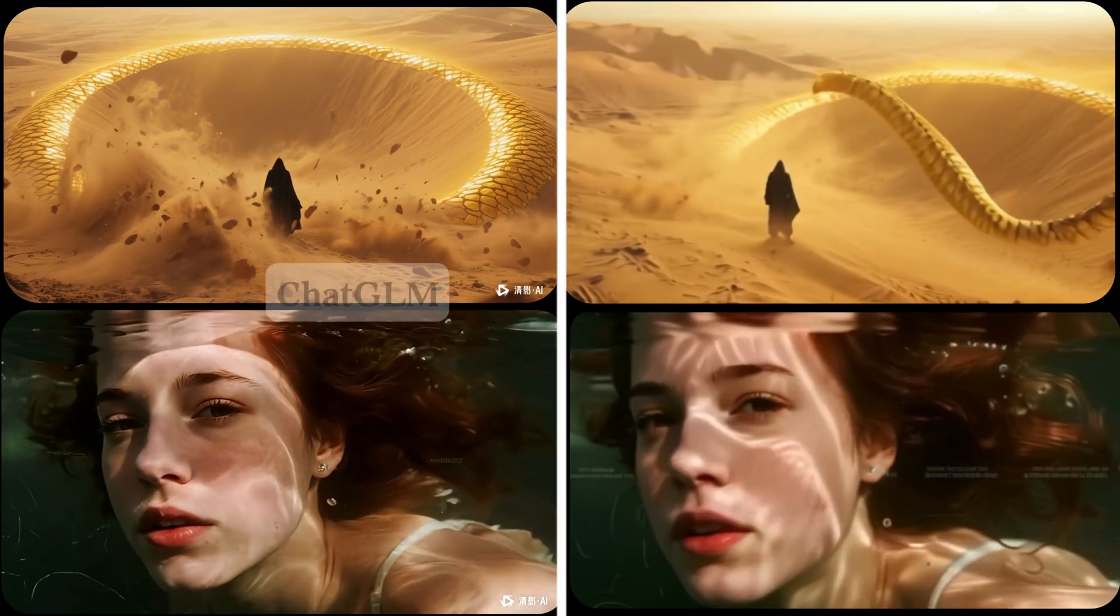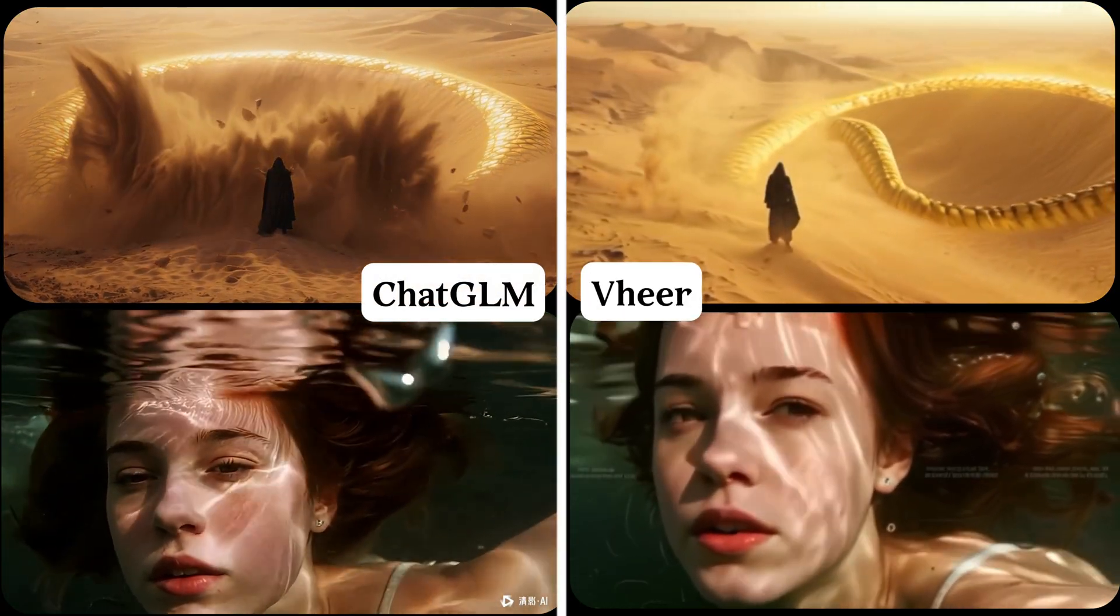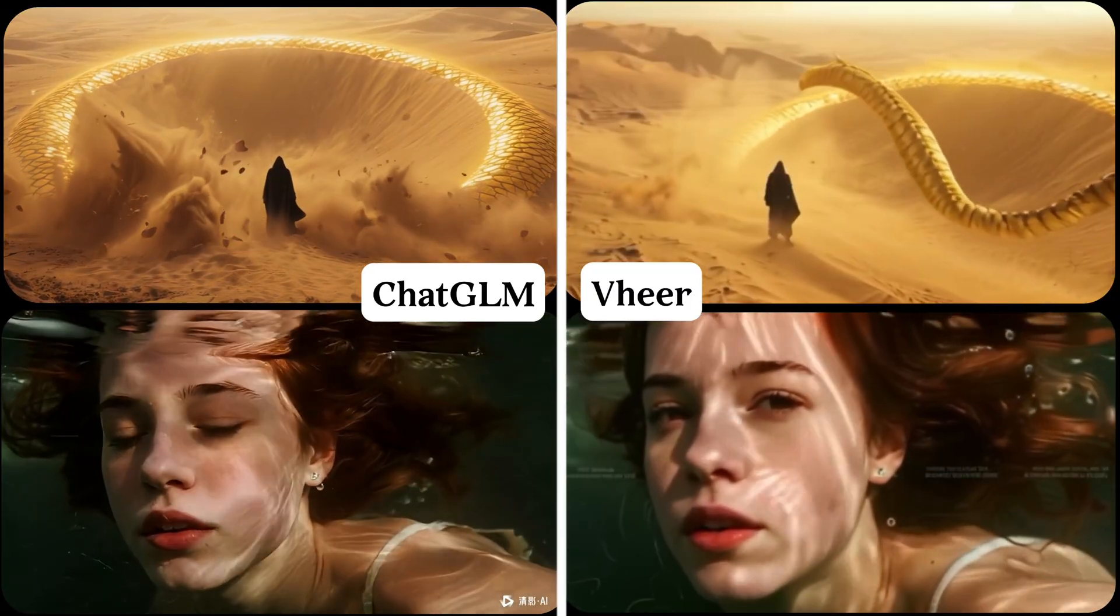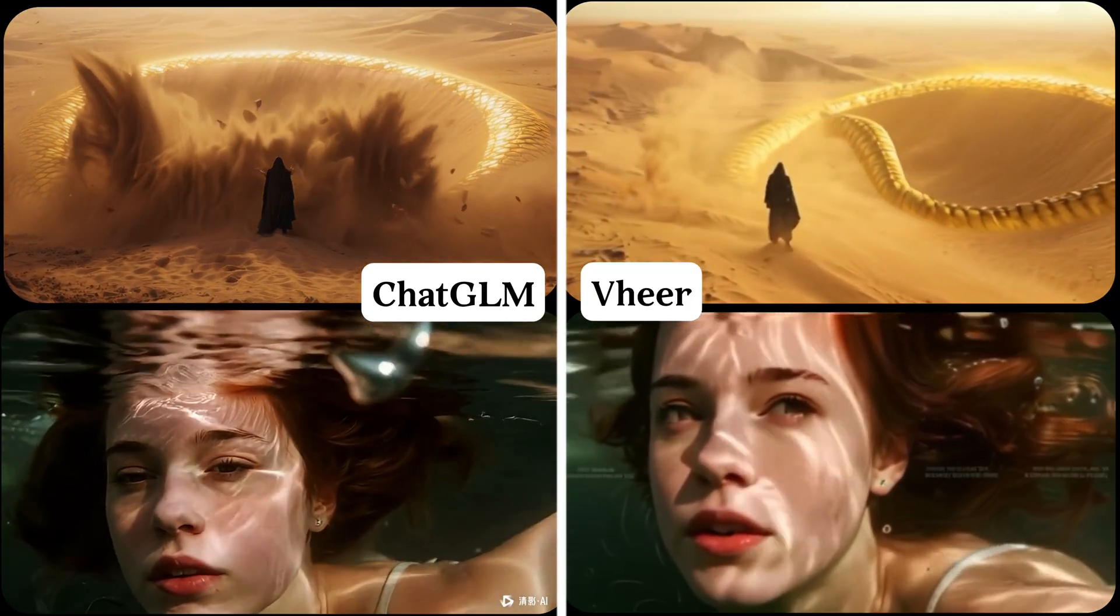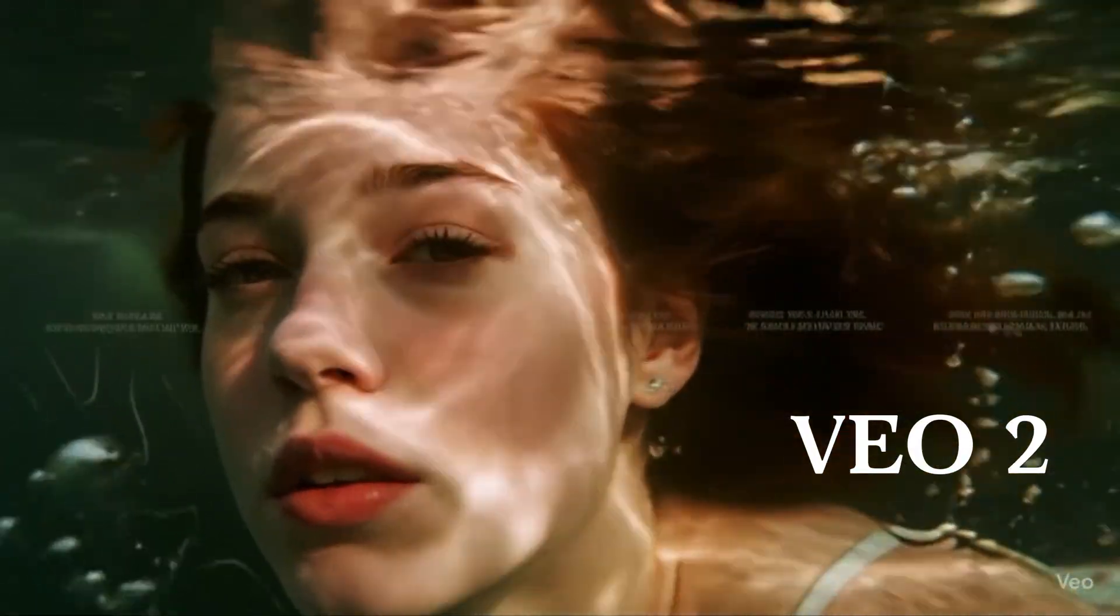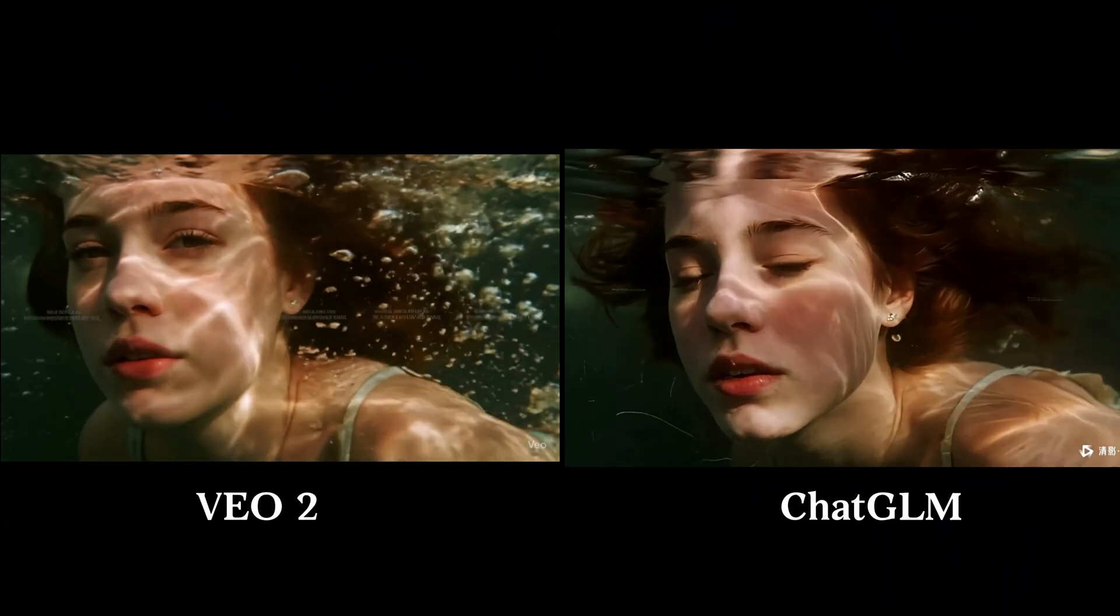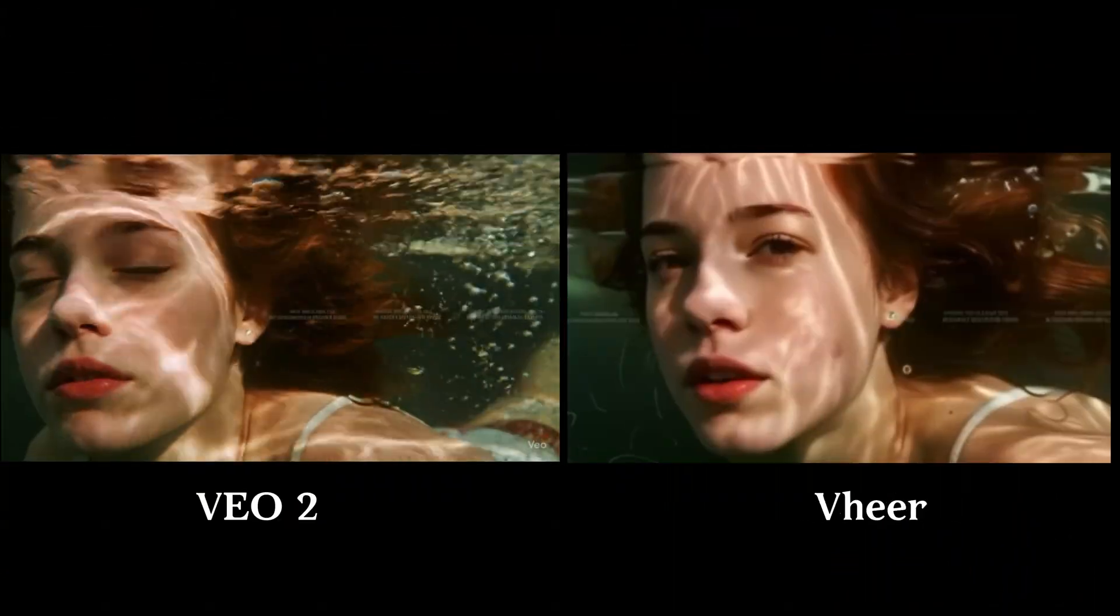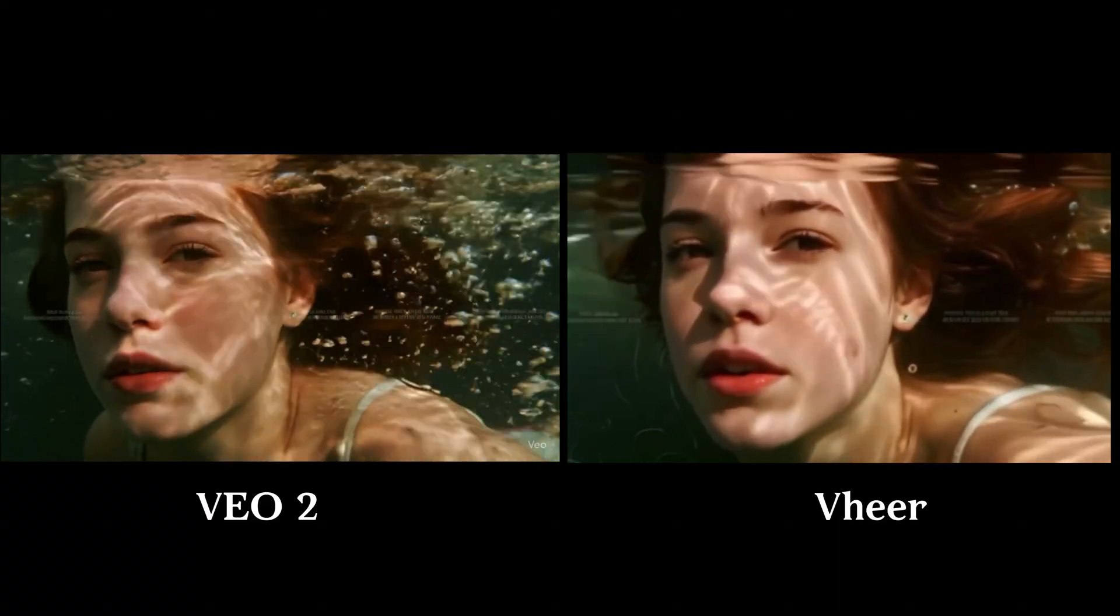I used the exact same prompt and photo to compare it with ChatGLM. Veer's background felt a bit off, but thanks to the unlimited generations, you can tweak your prompt until you're happy. Compared to VO2, the motion isn't as smooth yet, but for light users, I think Veer and ChatGLM are the best free options right now. What do you think?